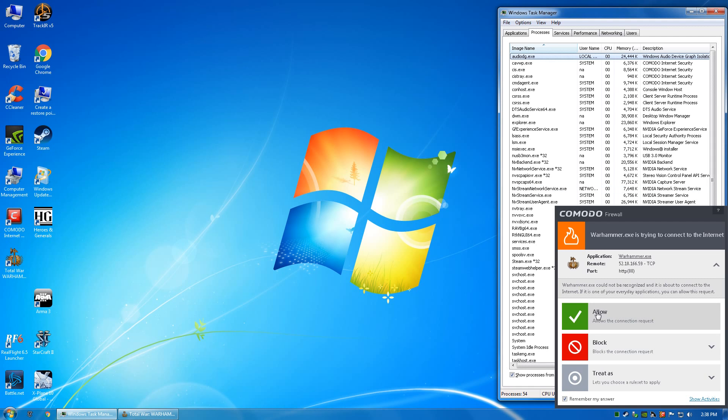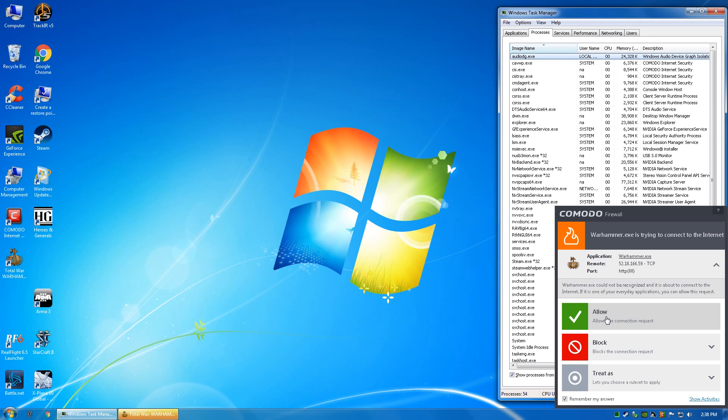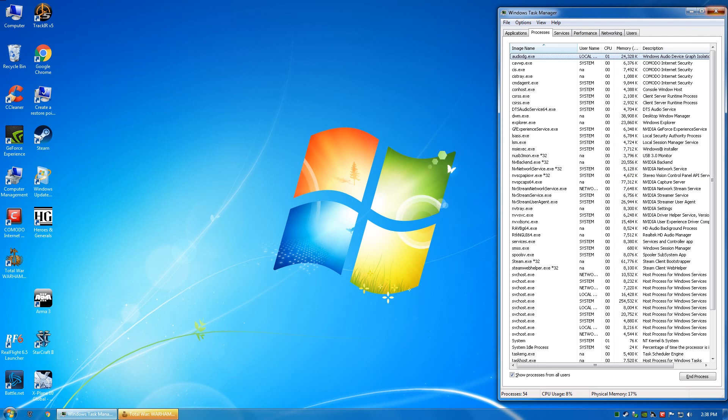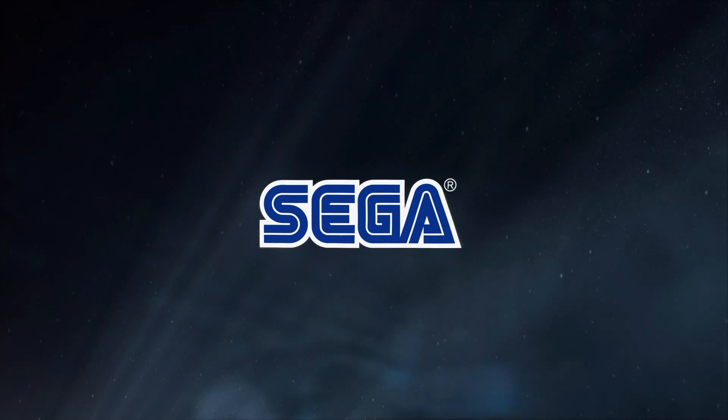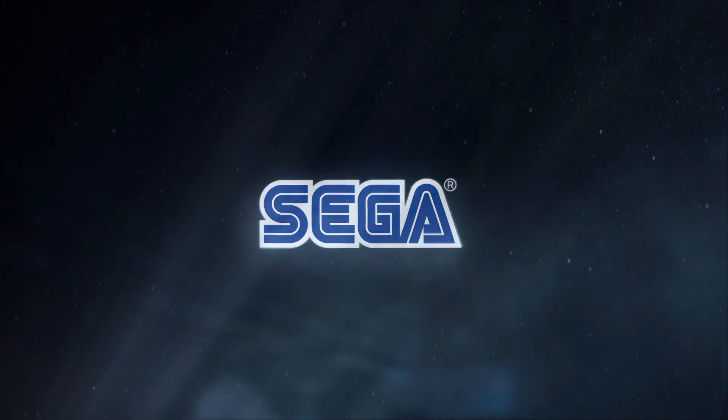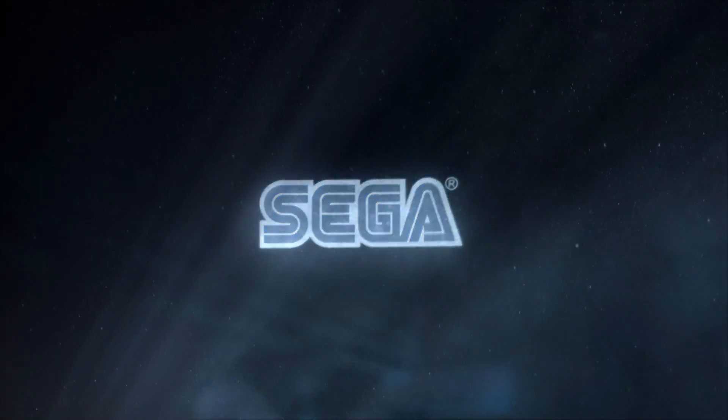And it'll pop up, it wants to go out to the internet so we'll allow that on port 80. But it's working now, and that's how you fix your Total War.